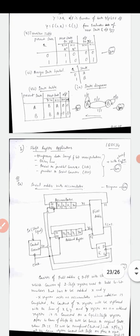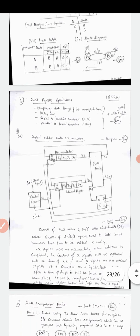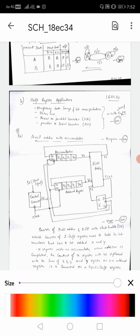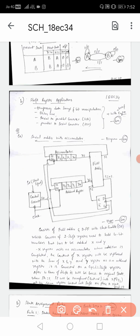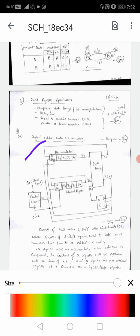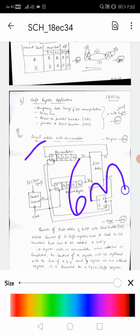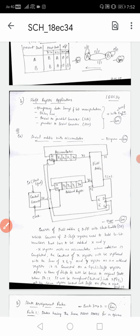Question 8B carries 6 marks: write about shift register applications with brief explanation. Question 9A on serial adder with accumulator: this diagram alone carries 6 marks, and the explanation carries 6 marks - totaling 12 marks. Make sure to include the complete diagram for full credit.